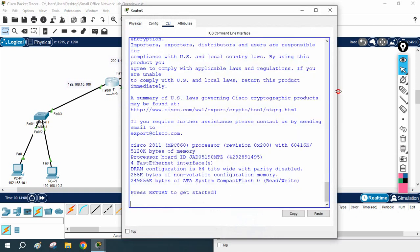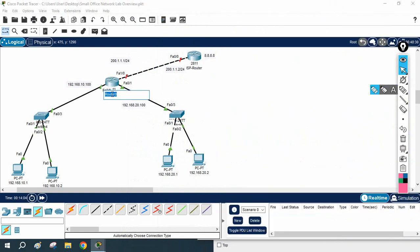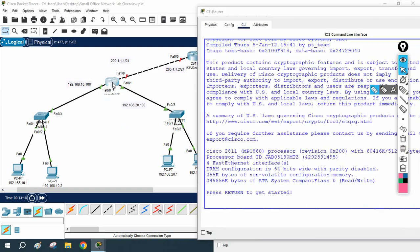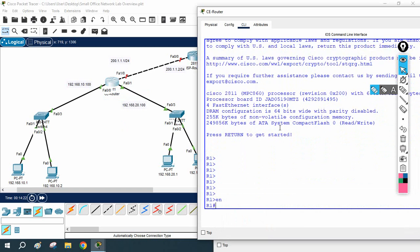I will go to this router — our edge router. You can give any name: edge router, core router, exit router, customer edge router — whatever name you want. I will go to this router and check 'show ip interface brief'. The LAN network is working perfectly with no issue.